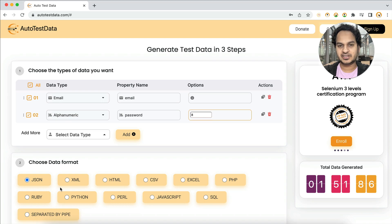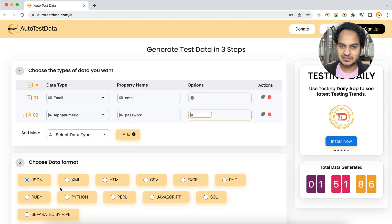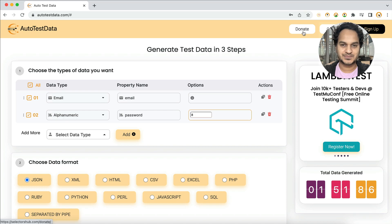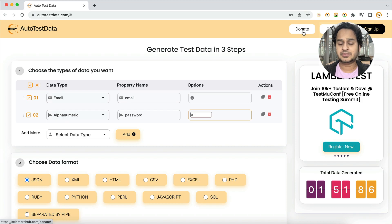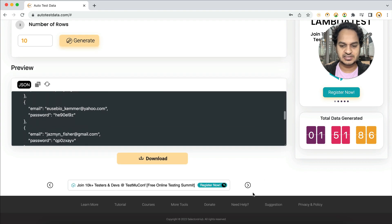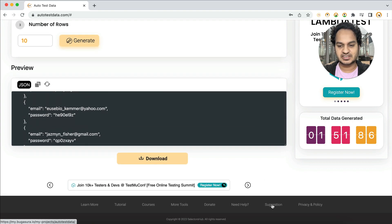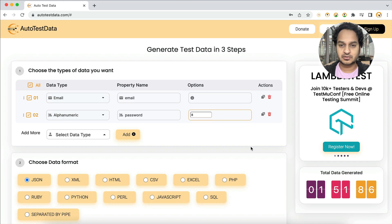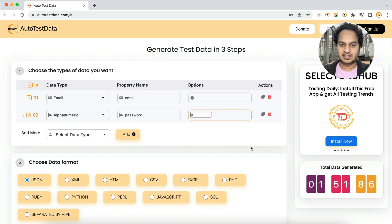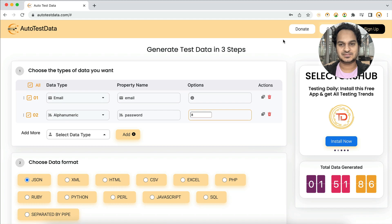This tool is highly recommended by trainers and is absolutely free. If you find it useful, please share it and consider donating to support the tool. If you have feature suggestions or face any challenges, reach out or raise a ticket under Suggestions. Let us know in the comments how helpful it is. Please subscribe and like the video — thank you!